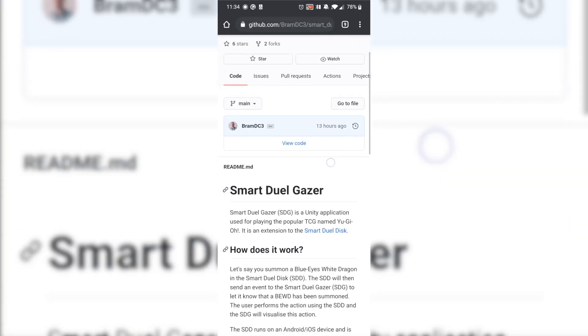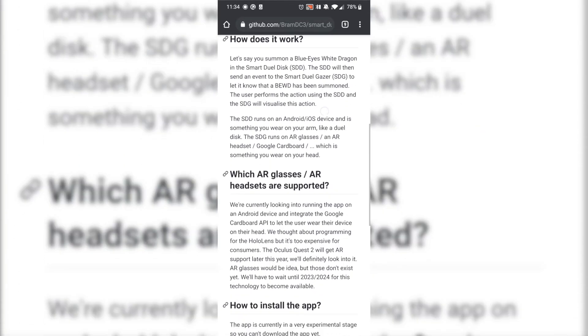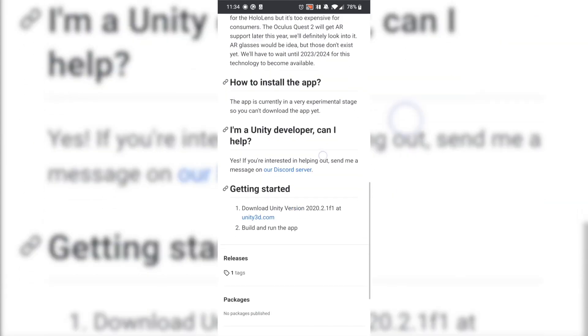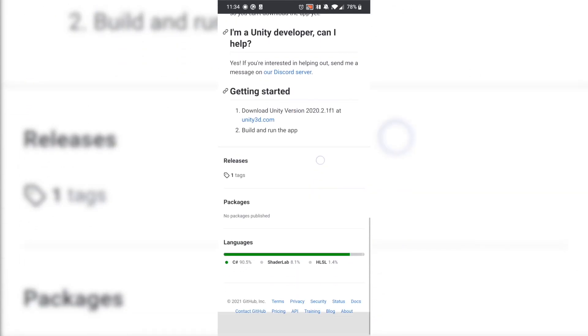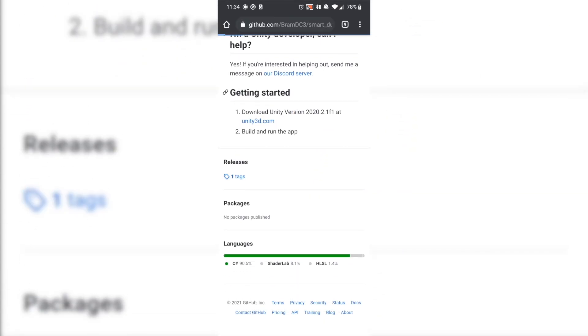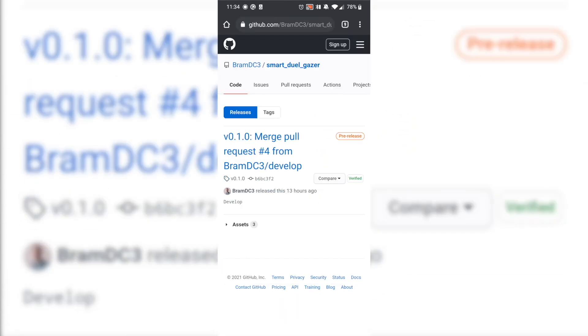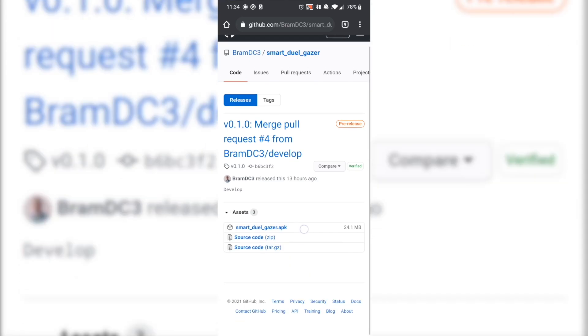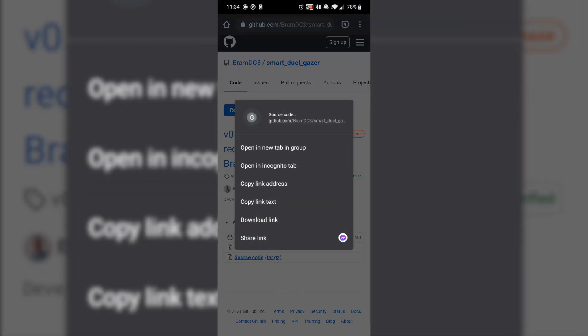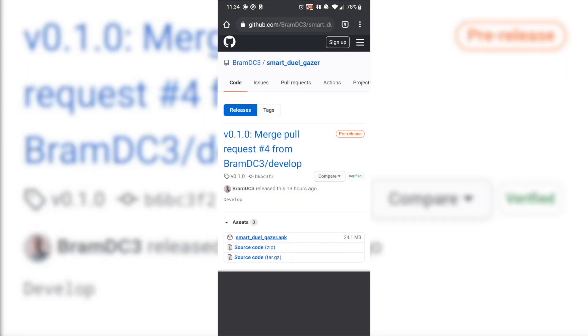The first thing you need to do is download the latest version of the SmartDuel Gazer on one Android device. You can find it on my GitHub profile, but I'll also leave a link in the description so you can find it easily. Head over to the GitHub repository, find the latest release, and then download and install the APK file.